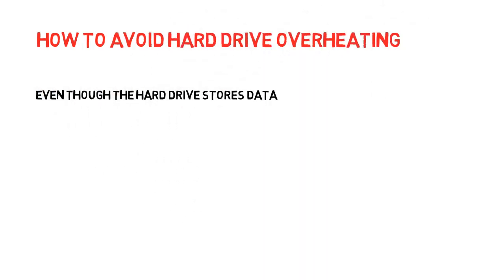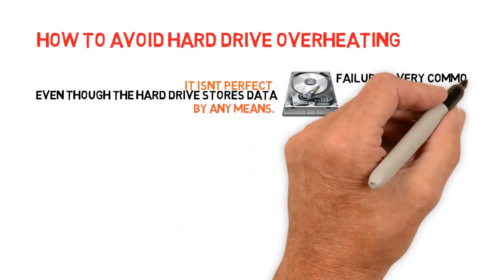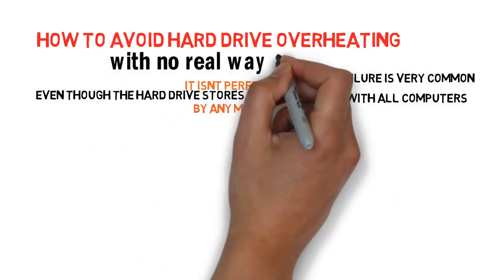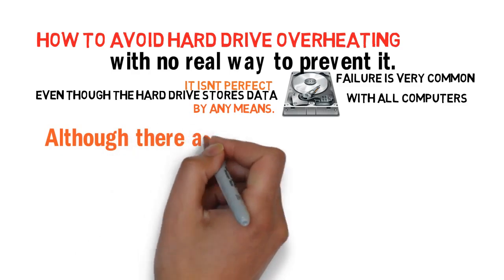Even though the hard drive stores data, it isn't perfect by any means. Hard drive failure is very common with all computers, with no real way to prevent it.